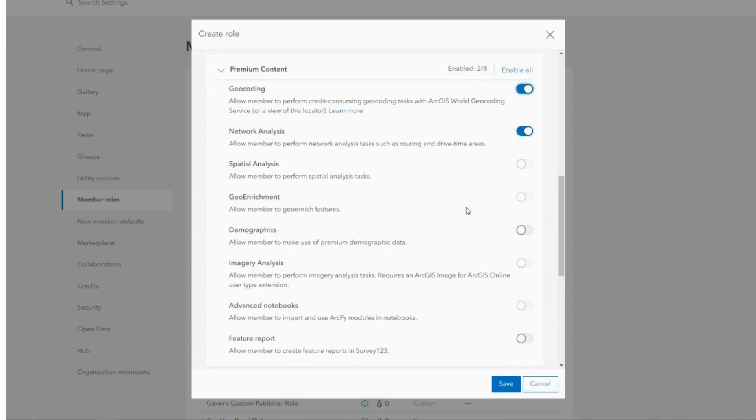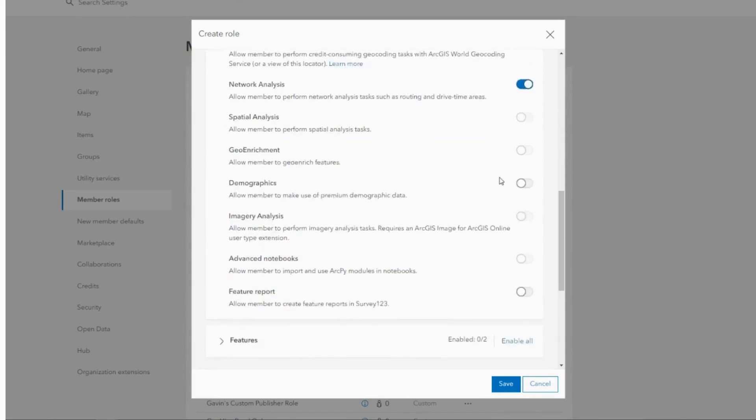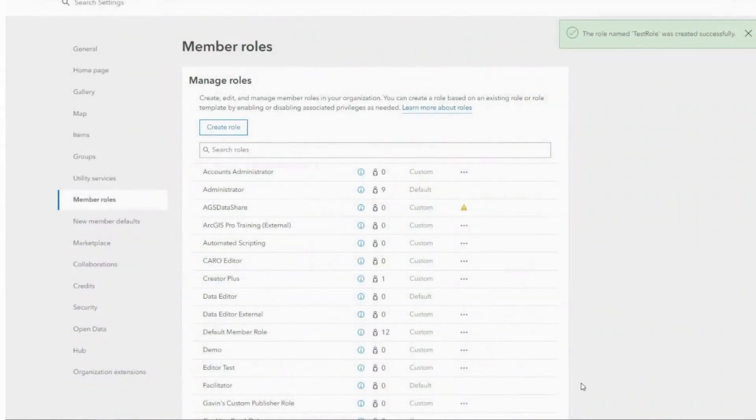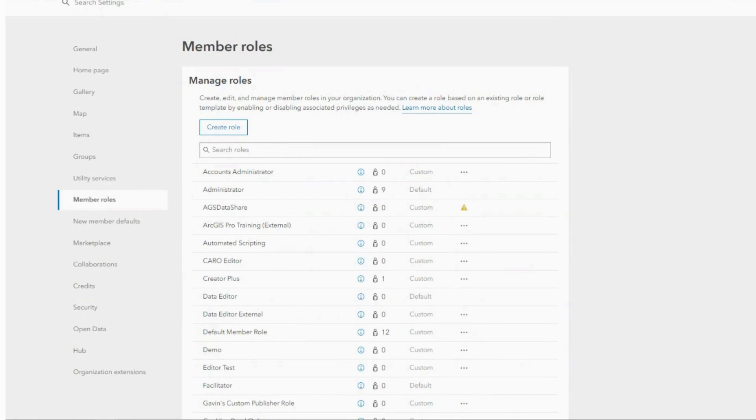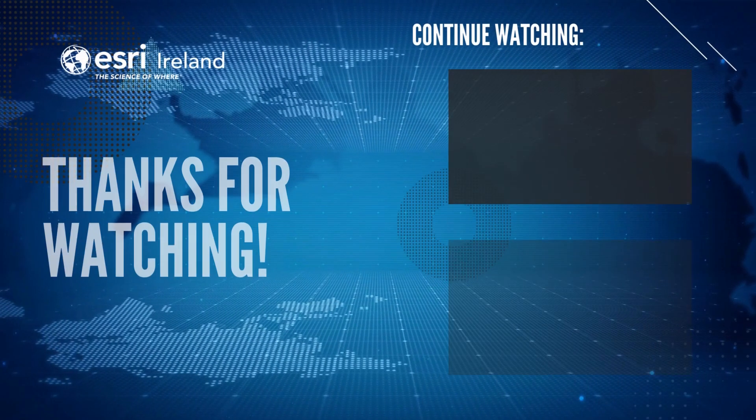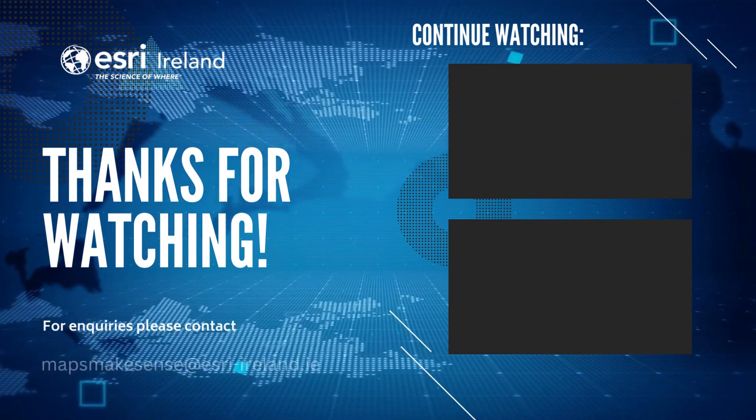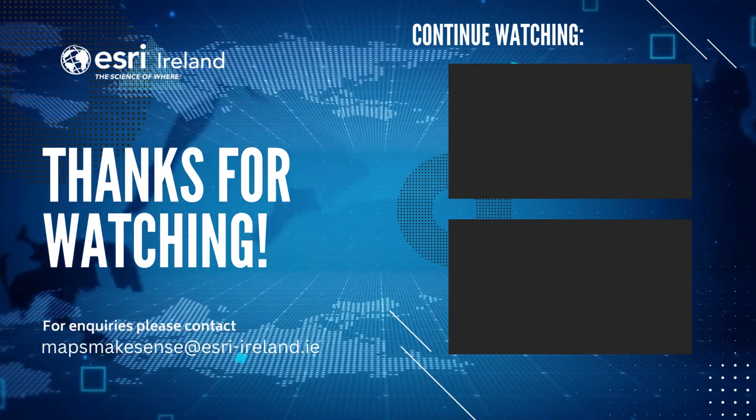By disabling the likes of network analysis and geocoding, I can potentially save the use of credits. If at any stage your organization requires more credits, contact your account manager who is always at hand to help. Thanks for watching and don't forget to subscribe to our YouTube channel.